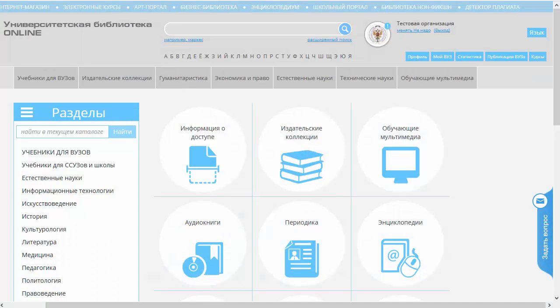Добрый день, уважаемые друзья! Меня зовут Павел Калинников, и мы с вами продолжаем знакомиться с функционалом и интерфейсом университетской библиотеки онлайн.